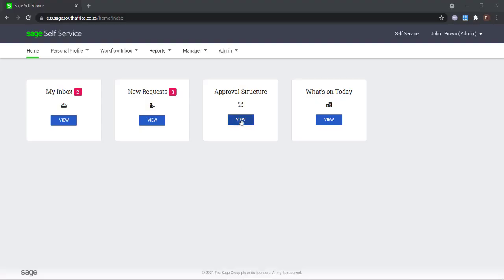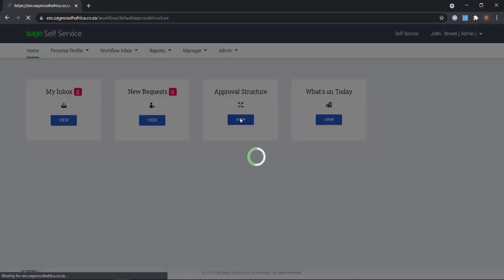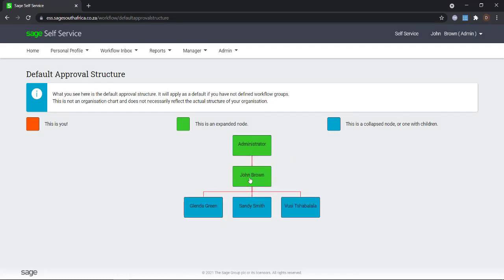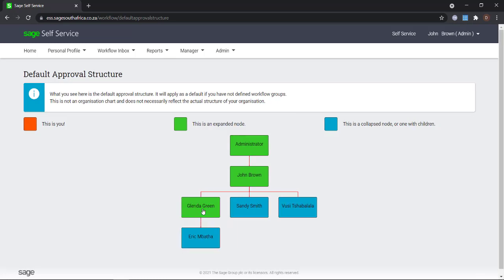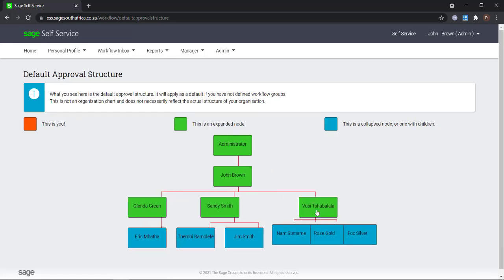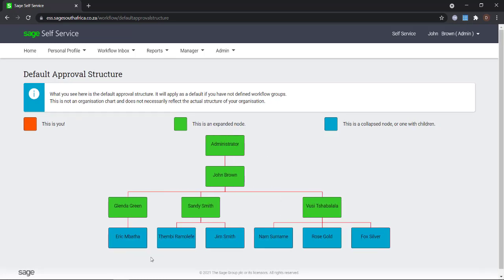Once you have created a default approval structure, you will notice that any employee that has employees reporting to them will be set up by the website as a manager. Without setting up a security group, the manager will be able to view and edit all the employee's information. Some of this information is of a confidential nature and might not be fit to be viewed by their direct managers.